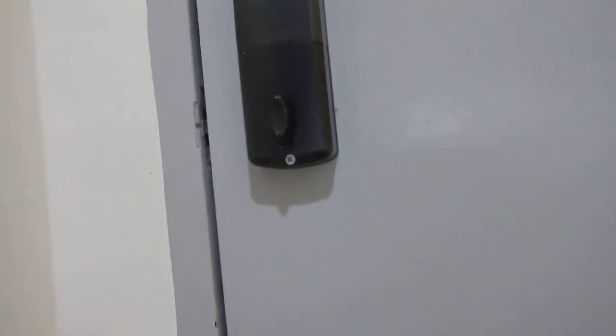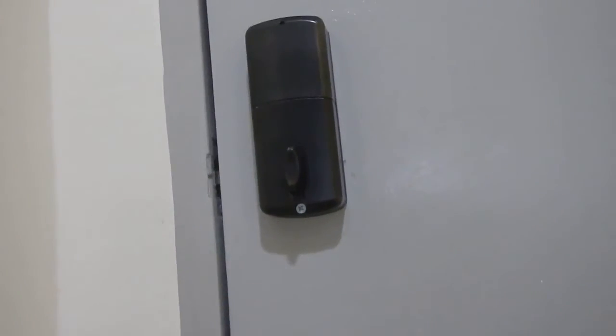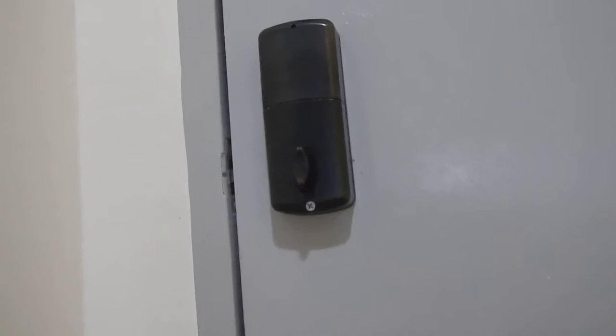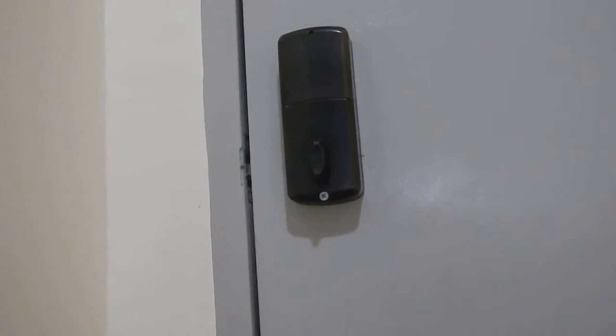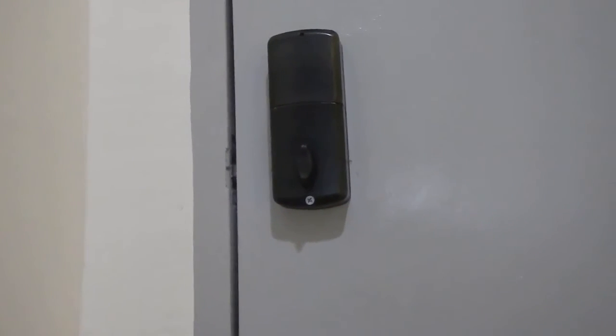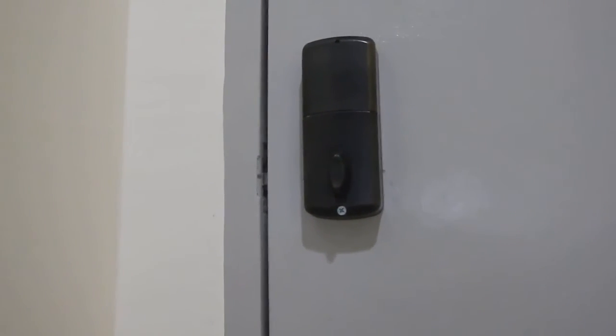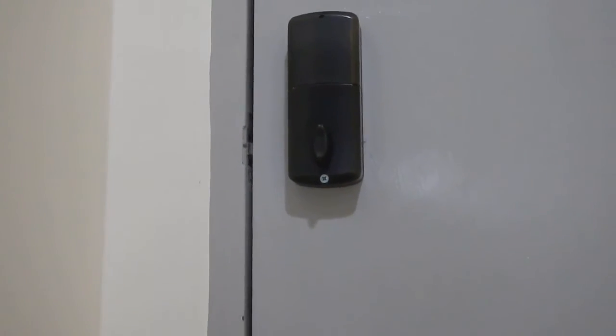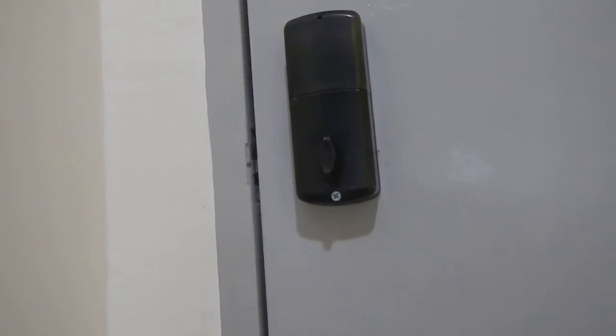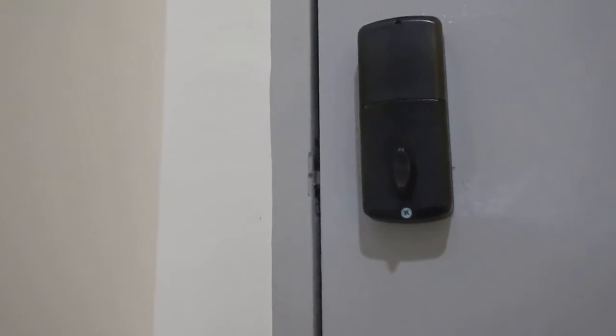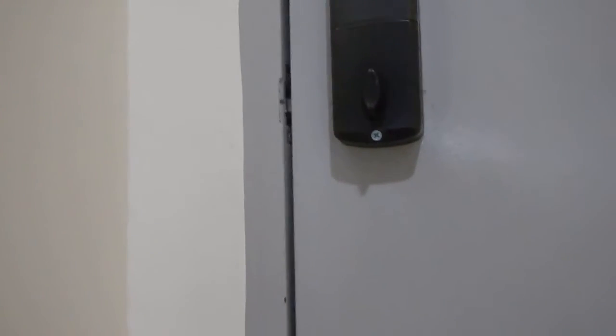The door will lock automatically after 10 seconds, so you can choose to lock it yourself or wait for the door to lock automatically. If you want to open the door from the inside, you have to do it manually.